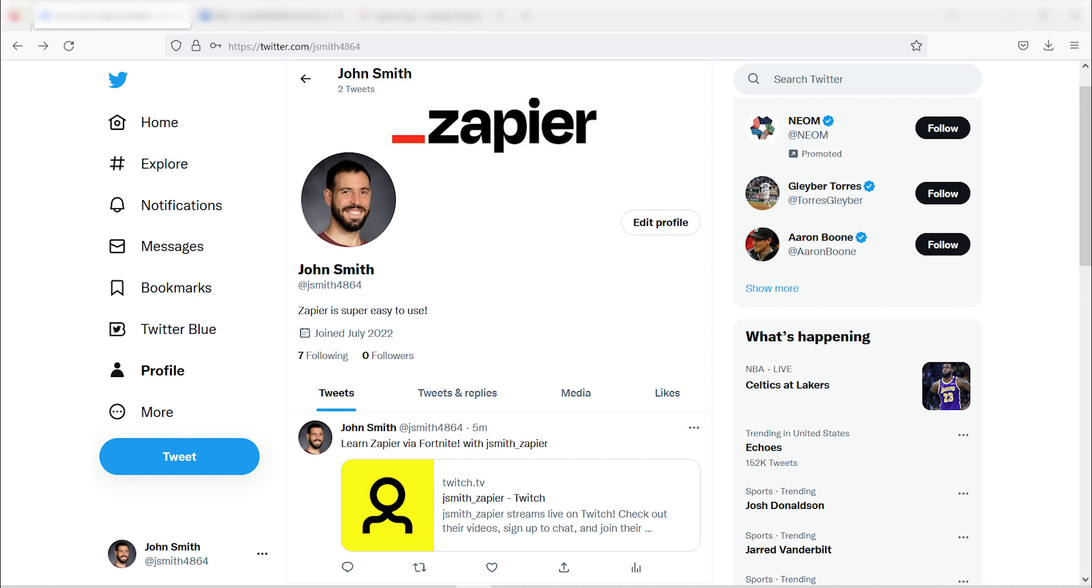Now, anytime we start a live stream in our Twitch account, a tweet will automatically be sent out to our Twitter account. I hope this was a helpful demo. Zapier can do so much more with these two apps and thousands of others. Check Zapier out. There's a free trial. Click the link in the description.